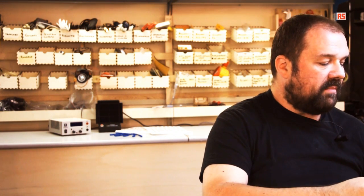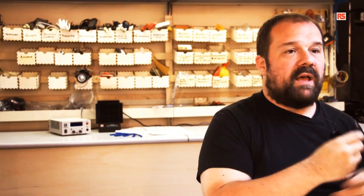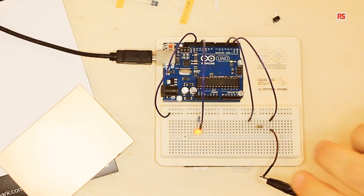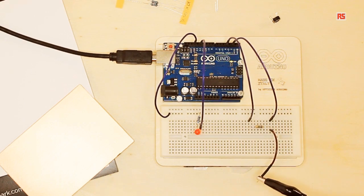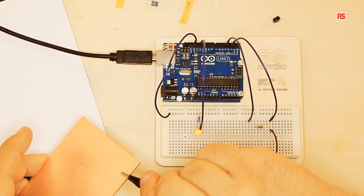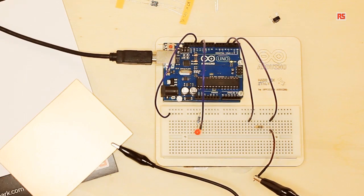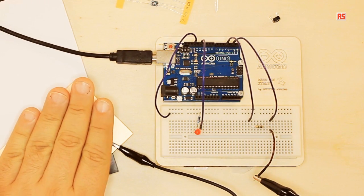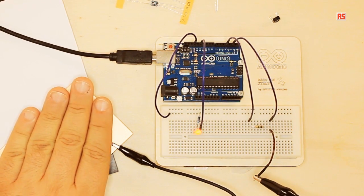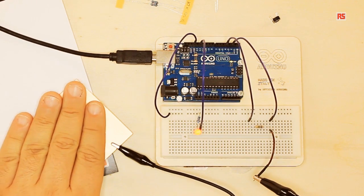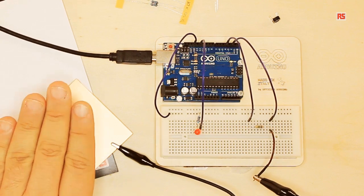So we're going to help ourselves using this alligator clip. I'm going to connect the alligator clip to the wire and then to the copper surface. So now when my hand touches the surface, it turns on and off.